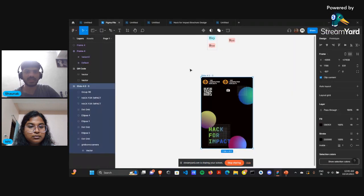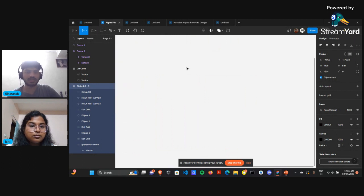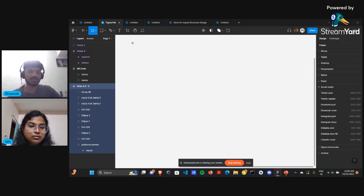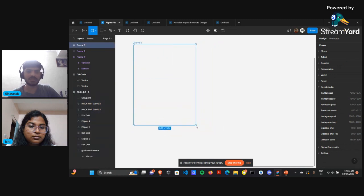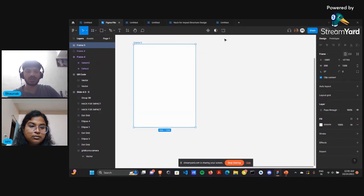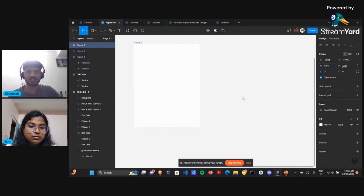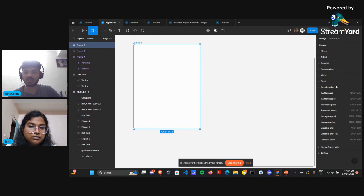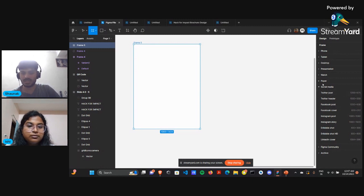Now that you have created your first file, you can create an area called frames, in which you will be adding all your design components. To create a frame, select this option and then select 'Frame'. This gives you the option to select a frame of the size of your choice. You can also change its dimensions, or choose a predefined size for social media handles or devices — for example, predefined dimensions for an Instagram post.